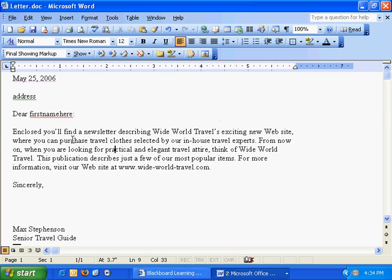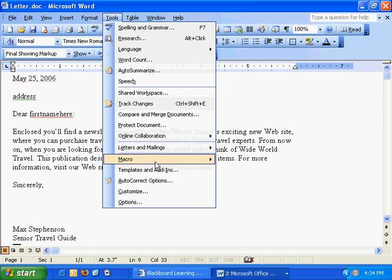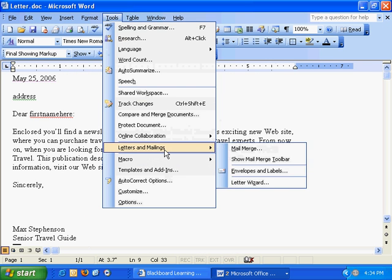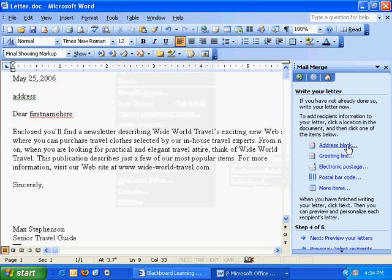So what we're going to do is open our letter, we'll go up to tools, down to letters and mailings, over and down to mail merge.